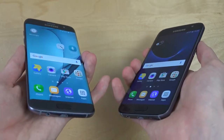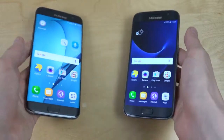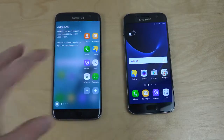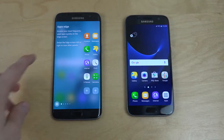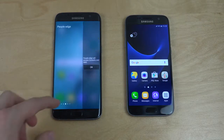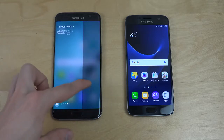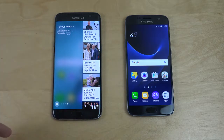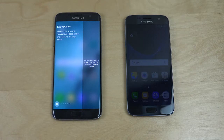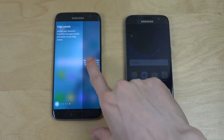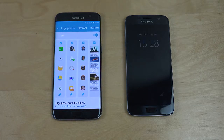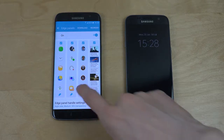So that also means that you do get this edge display inside of the S7 Edge here, where you can have quick access to apps, tasks, people edge, Yahoo News — as you can see — can instantly pop up here. And also different edge panels where you can customize yourself what you want to have.